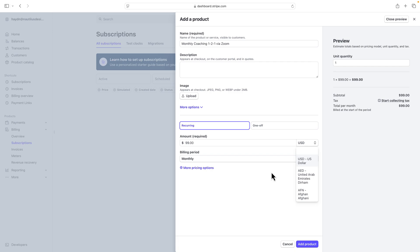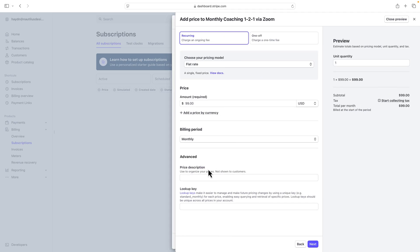In this case, I'm in the U.S., so I'm going to say USD and keep it there. The other options you also get are a couple different ways, the different price descriptions, lookup keys, all these other areas.